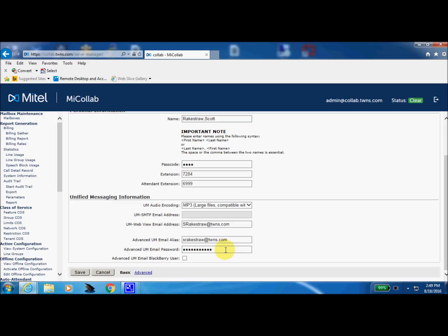Now what prompted this video today is I overheard a conversation in our office this morning that somebody was no longer receiving their unified messages. So what the issue was is that person had recently changed their login credentials to get into their network, to get into the programs and whatnot that they utilize here at our office, just their login credentials. So they changed that password. This password needs to match your login credentials for your network.